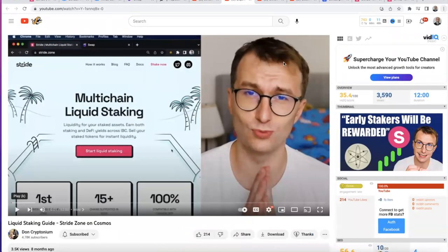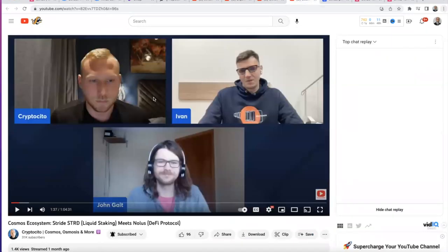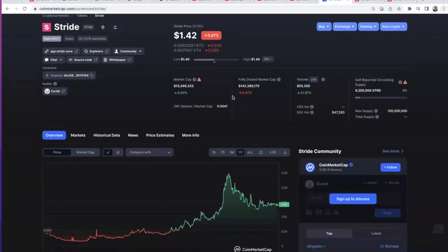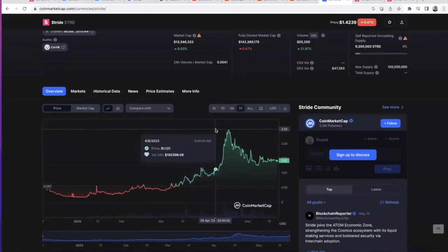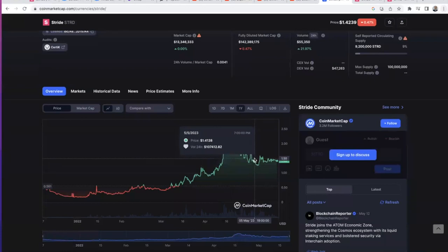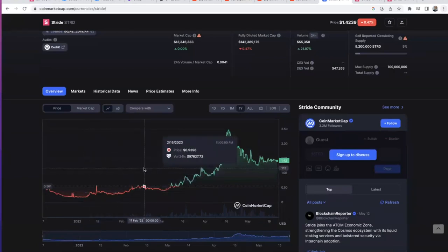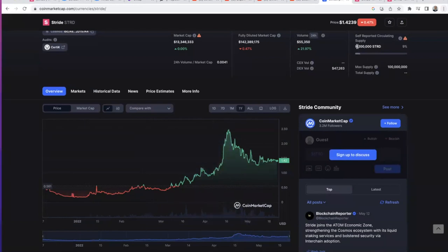Those are the tutorials: Don Kryptonium — an eccentric guy who has made good tutorials — and Liam in Crypto. If you want to learn more about Stride, watch the full interview where CryptoSito covers it. Price-action wise, the all-time high was $2.50 and now it's at a discount. There's really healthy chart support around $1.24 and a nice consolidation range.